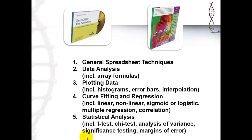And finally, we have an important chapter on statistical analysis. How do you use the student's t-test? How do you use the chi-test? That you may not know, but you really should know. Analysis of variance. How do you test for significance? And how do you calculate the margins of error for your sample results?